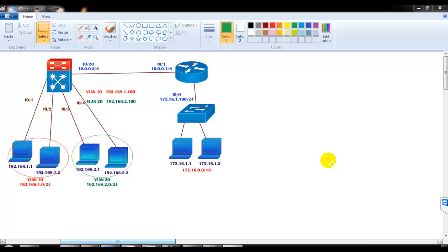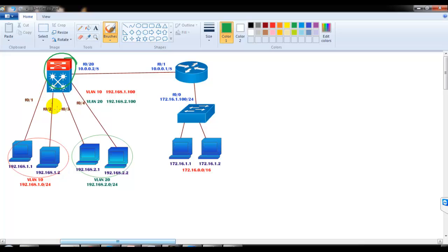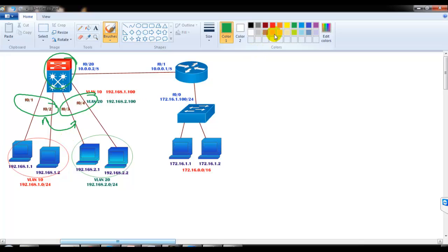We'll continue with our inter-VLAN routing session. If you remember, we have used a Layer 3 switch which has two ports in VLAN 10 and the remaining two ports in VLAN 20. If we want these two different VLANs to communicate with each other, we do something called inter-VLAN routing, so we create an SVI for VLAN 10 and an SVI for VLAN 20.